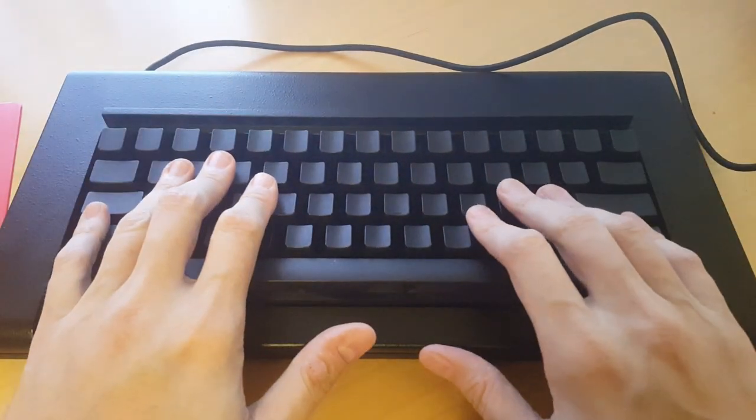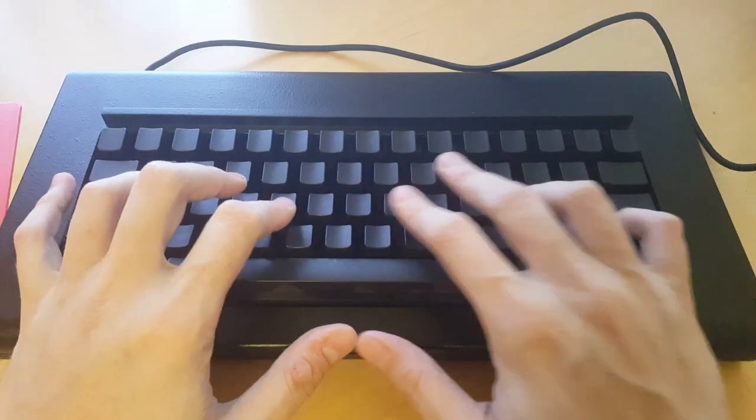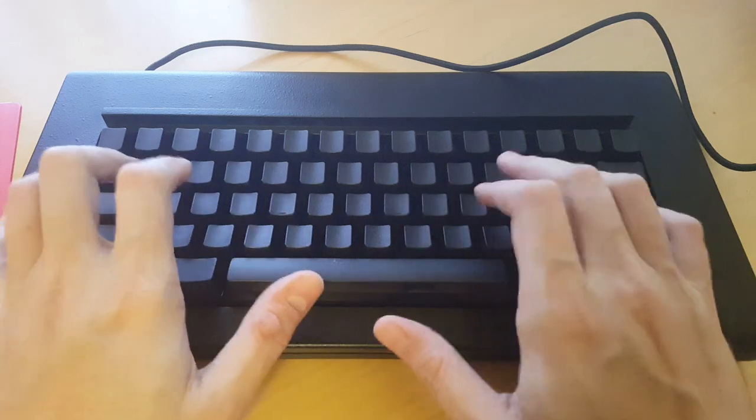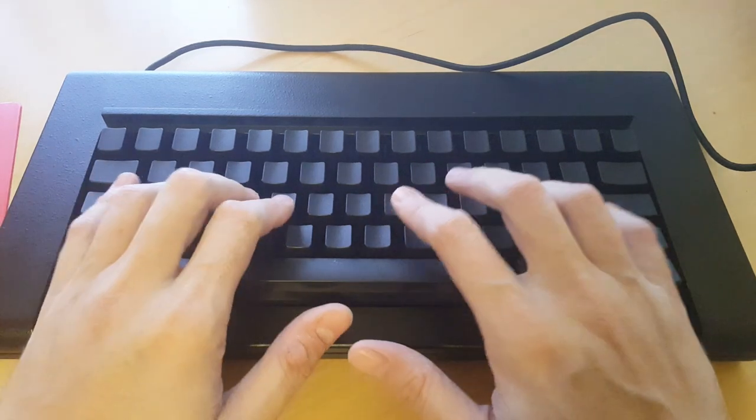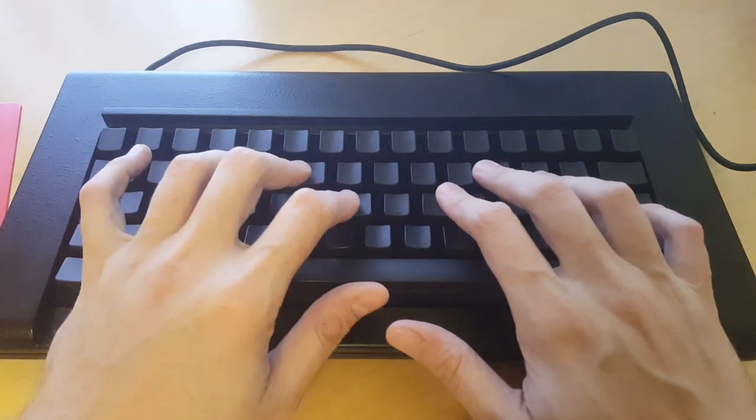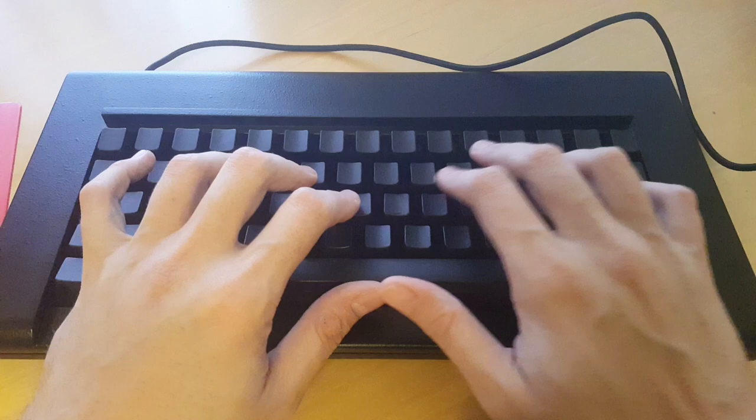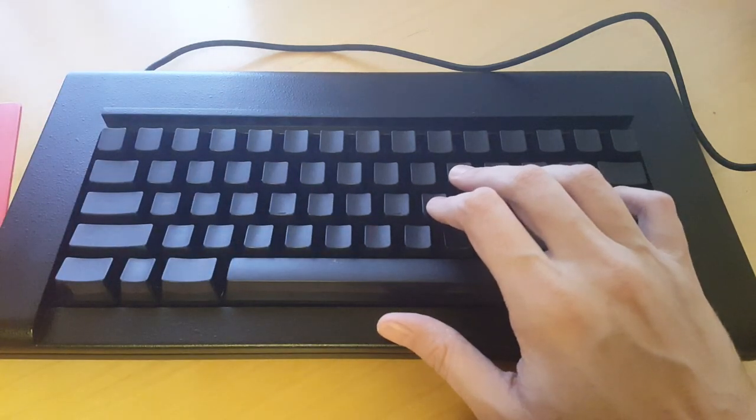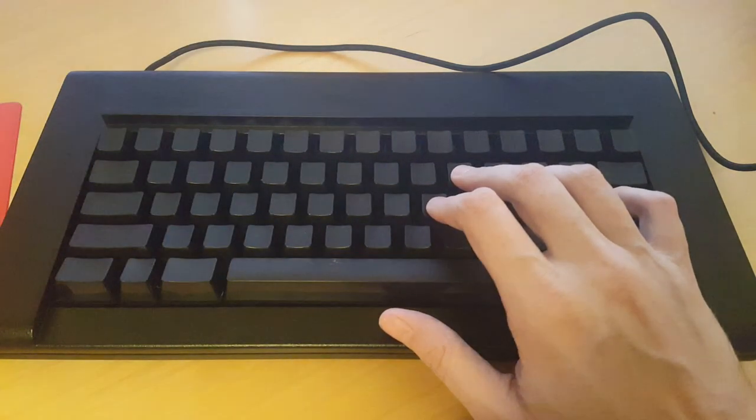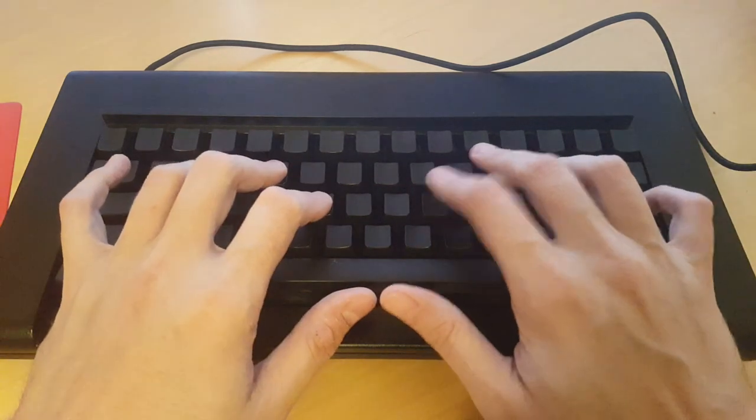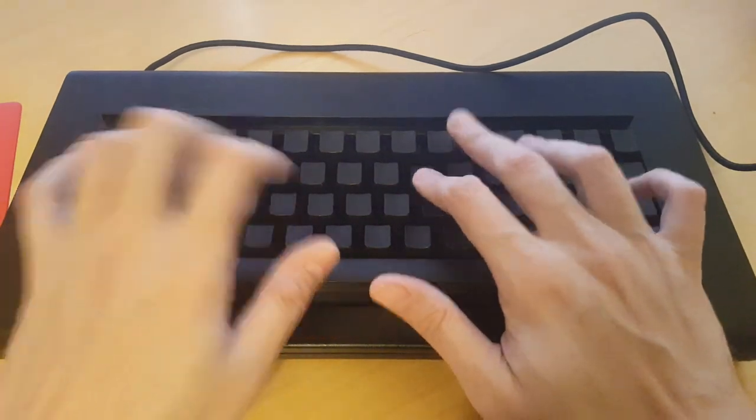Comfortable wrist position here. You have divots for your common home key locations so you can find keys. And once you actually start typing on it, you'll notice that yes, the key sound is extremely loud.